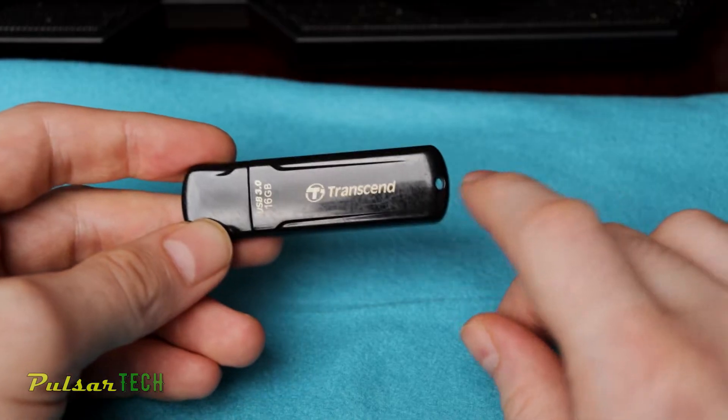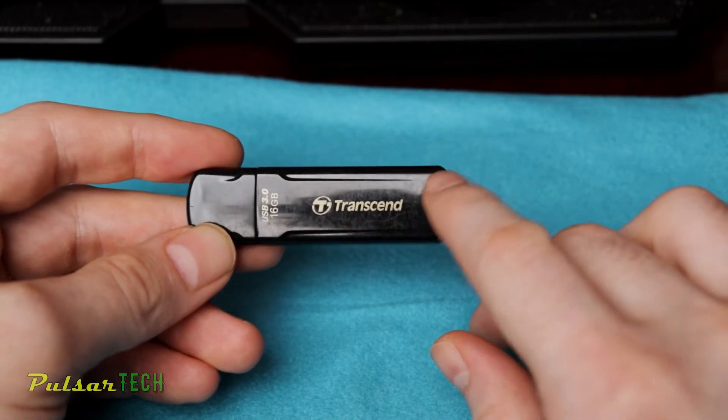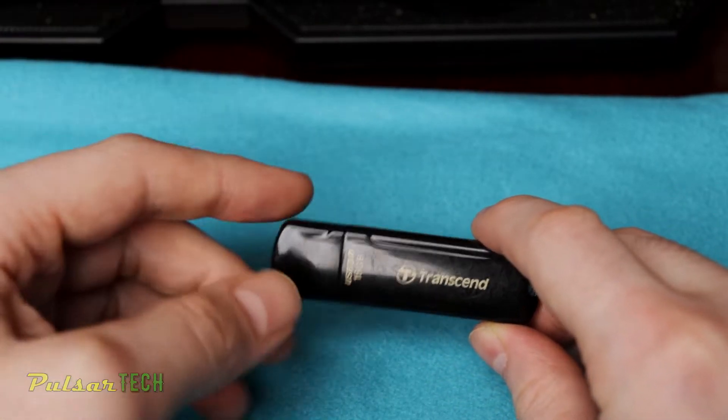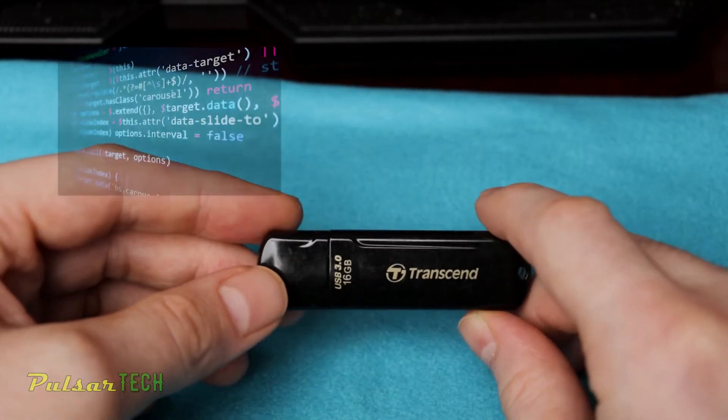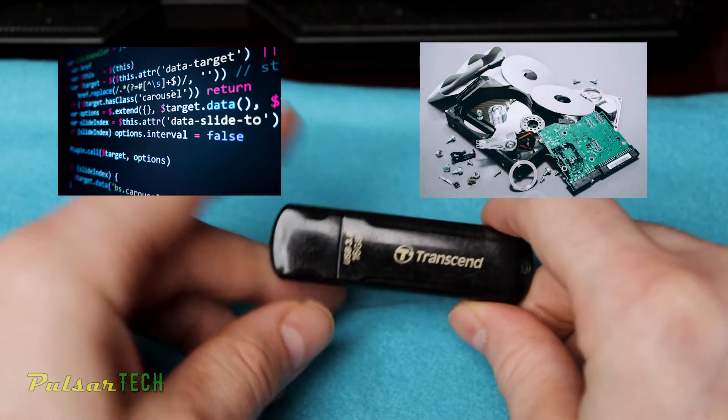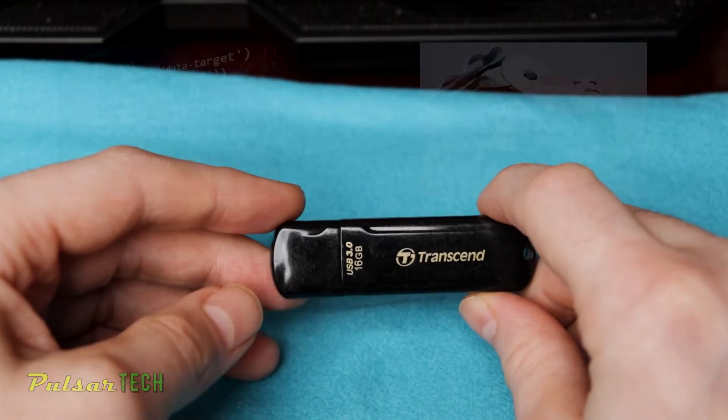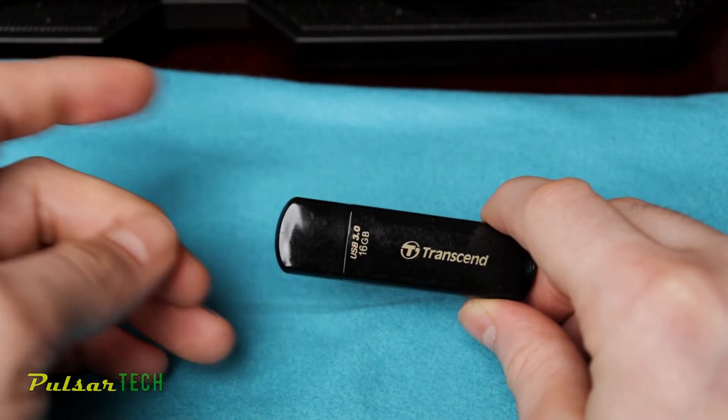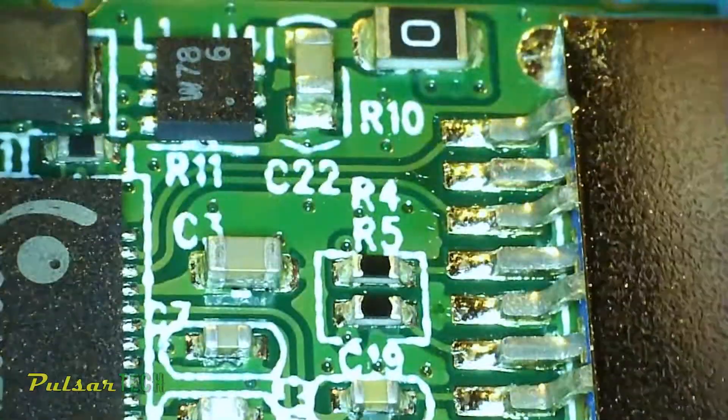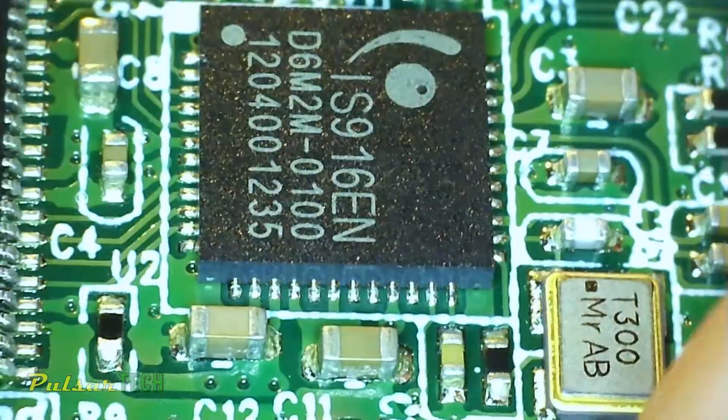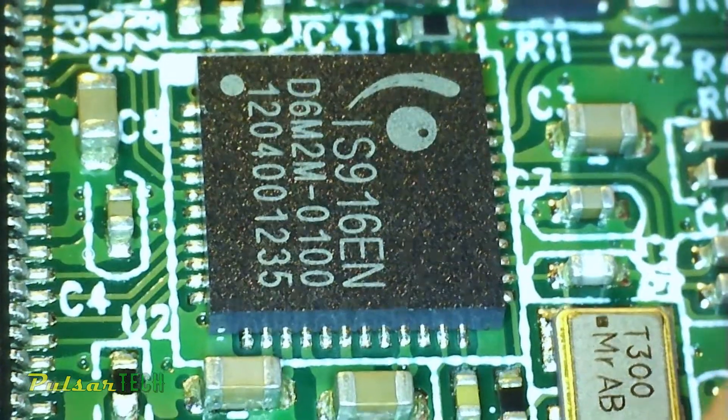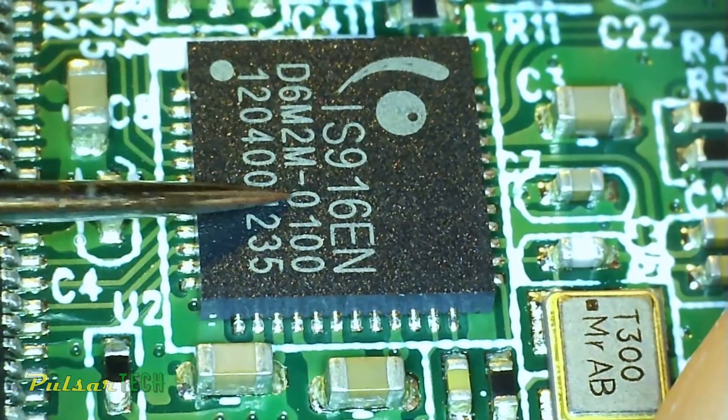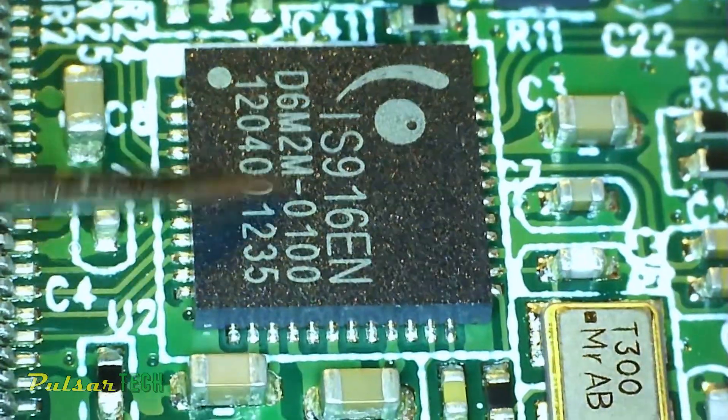So today we'll be trying to fix this USB drive and see if it's going to be repairable. There are two kinds of problems that you can face with USB flash drives. One is the software problem, another is the hardware problem. If it's a software problem, it can be fixed pretty easy, and this is what I'm going to show you in this video. But if that doesn't help, then it's probably a hardware problem and you're going to have to replace some components on this PCB. It could be a problem with the controller or some other components.